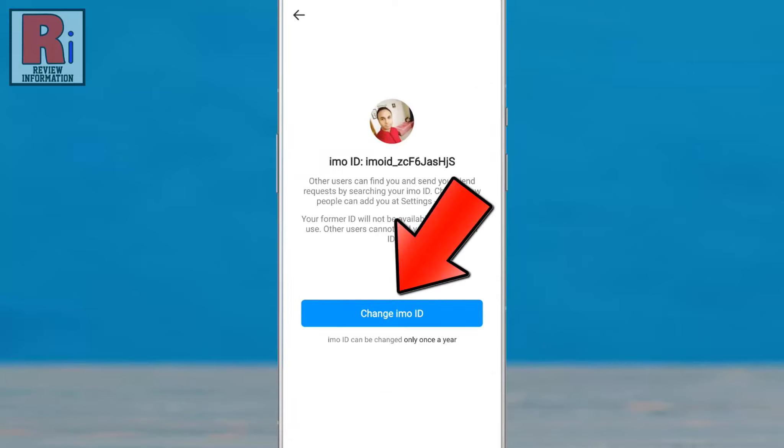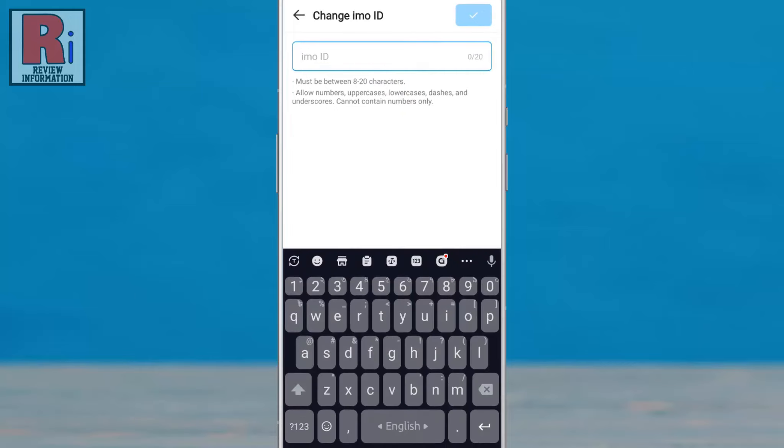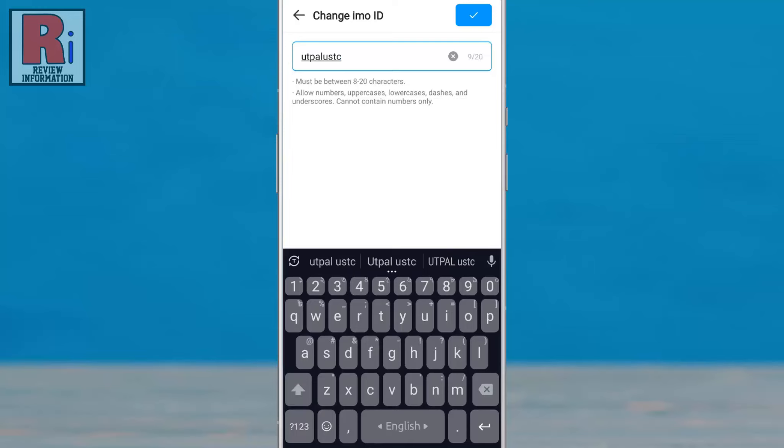Tap on change Emo ID. Now enter a word which you want to set as your ID. Then tap on OK from the top right corner.